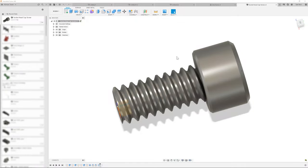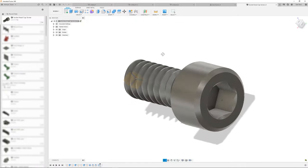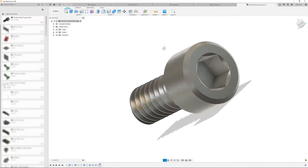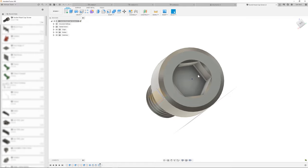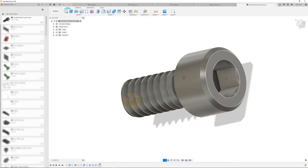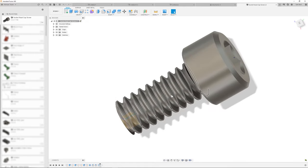How do you start from scratch and build a socket head cap screw with a hexagon cut, chamfers, and real threads? Coming up.